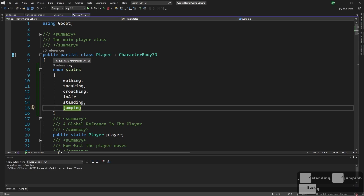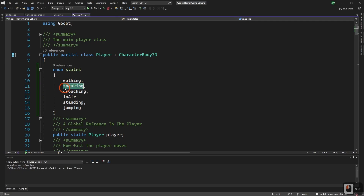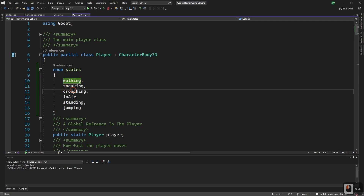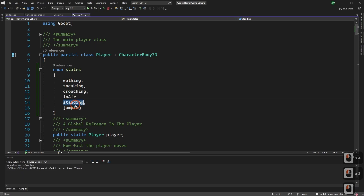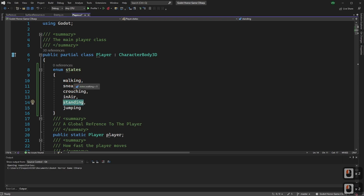Now you might be wondering why we have both a sneaking and a crouching state, and a standing and a walking state. Sneaking is when you're walking but crouched. Crouching is when you're standing but crouching. Walking is when you're standing but moving. So we can determine exactly where the player is and what they're doing.